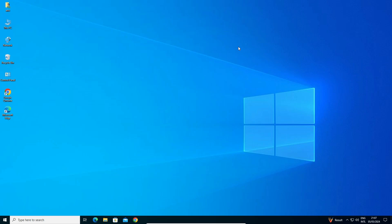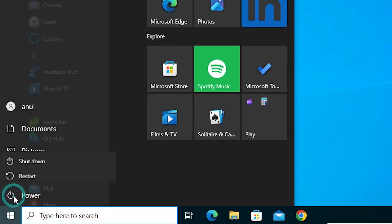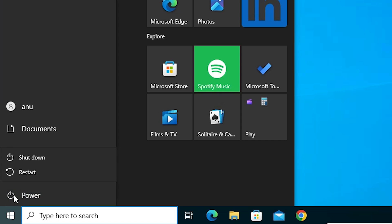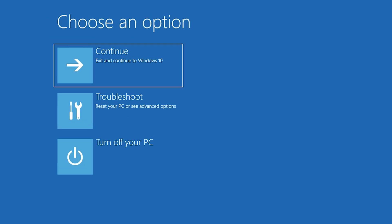Our fifth solution is to restart the machine in Safe Mode. Go to Start, go to the Power button, hold the Shift key, and click Restart. Once again hold the Shift key — don't release it — and click Restart. Your machine will restart and you will be back in the Troubleshoot screen.